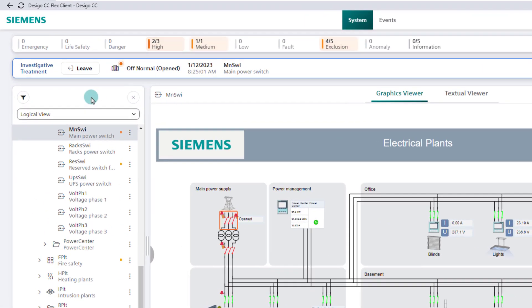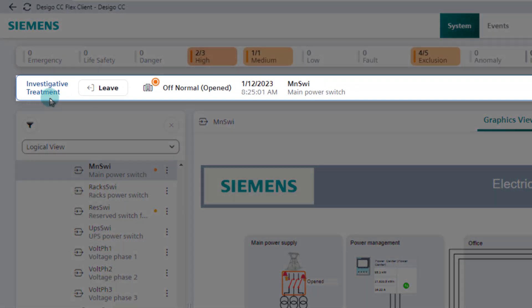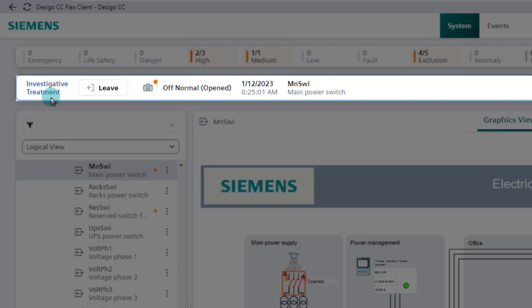Below the summary bar, we have a new one, the investigative treatment bar, labeled accordingly. The investigative treatment bar remains a fixed part of the application screen until we close it.